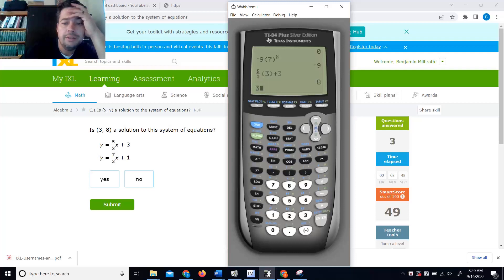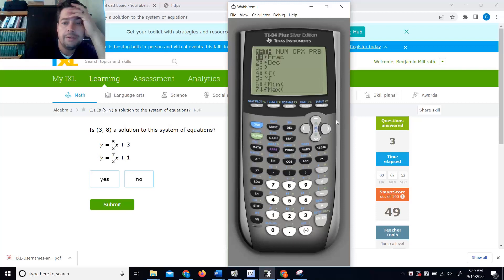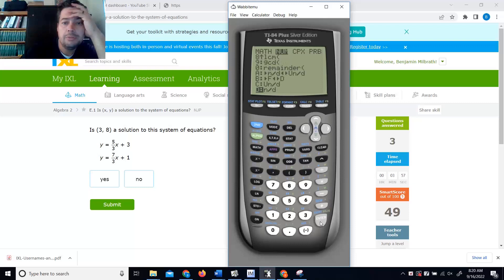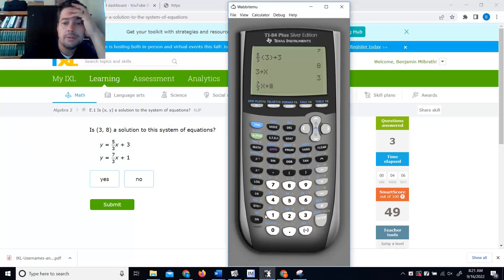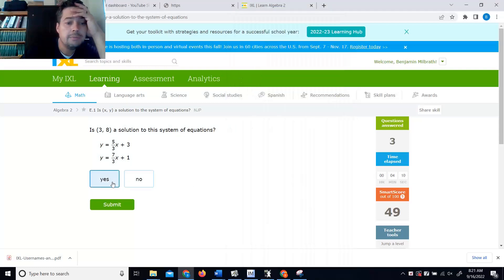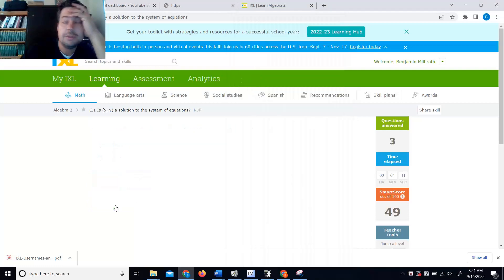I'm going to use a storage feature here. Take a 3, store, x. And math, scroll to num, up arrow to numerator over denominator. 7 over 3, x, plus 1. I got an 8 back, so yes, I am. Pretty simple.